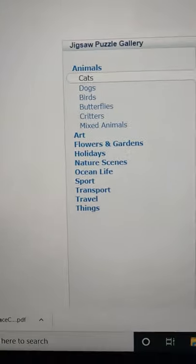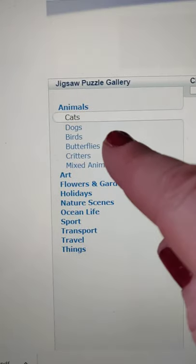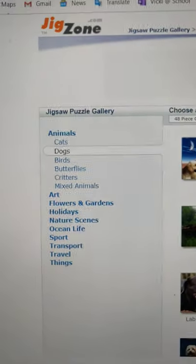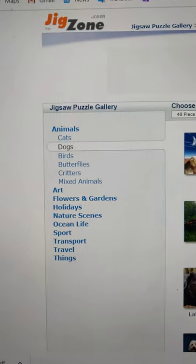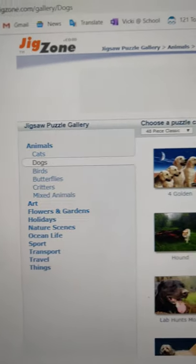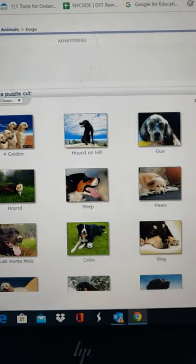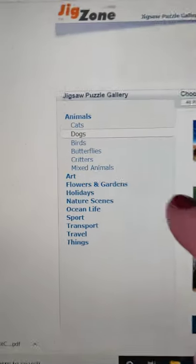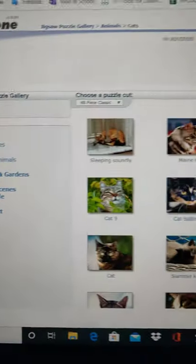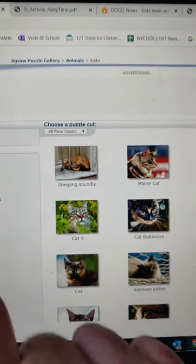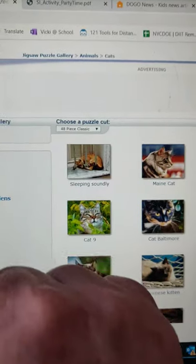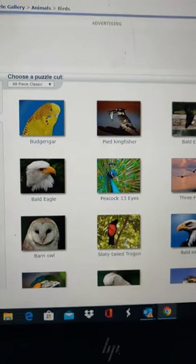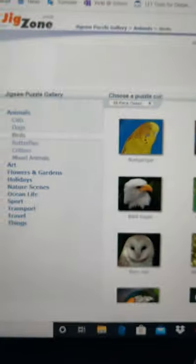I'll show you an example. You could do let's say birds under animals or dogs. Here's dogs, back to cats, birds, so many wonderful things.